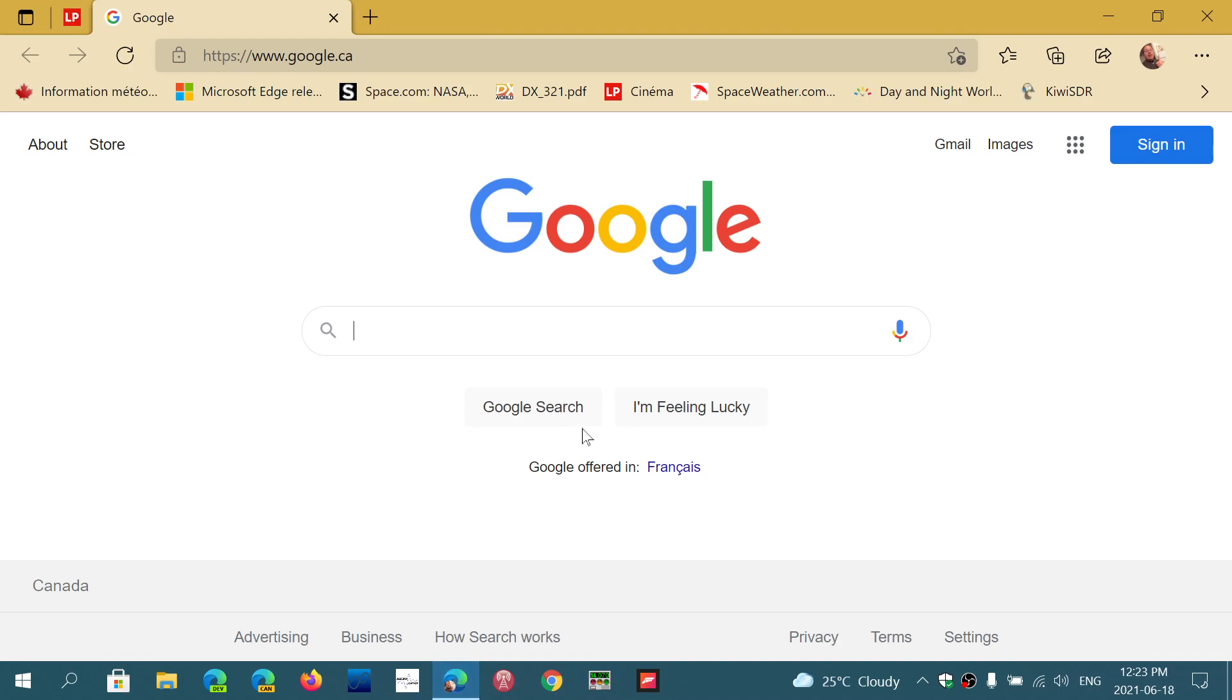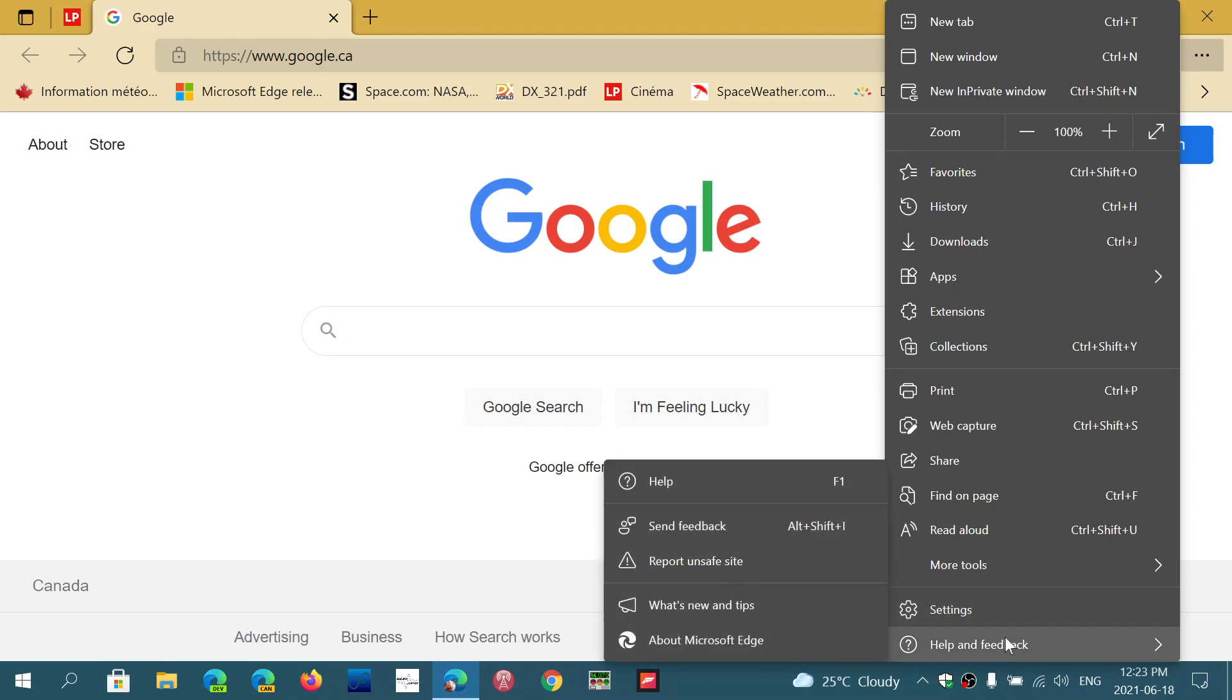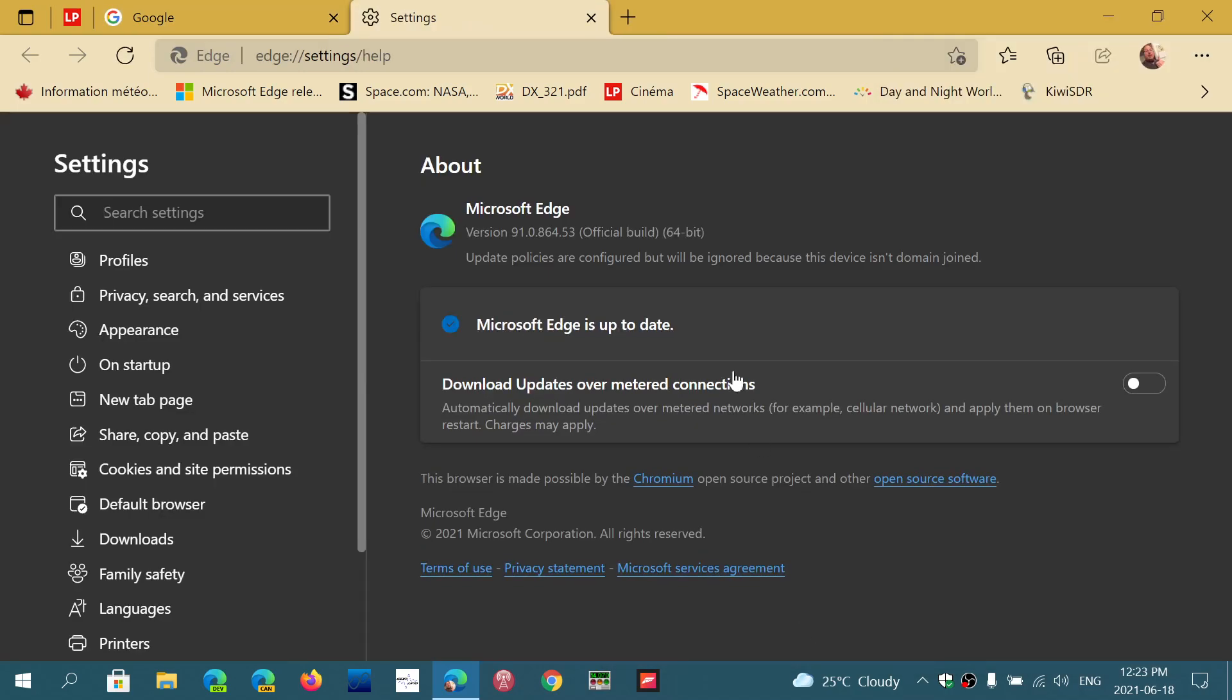If you go into the upper right corner in the three horizontal dots, go into help and feedback and then about Microsoft Edge. You should be now, as of today Friday June 18th, 2021, at version 91.0.864.53.